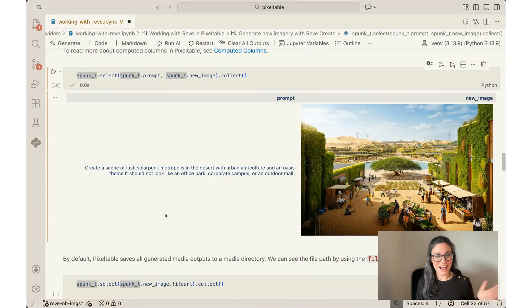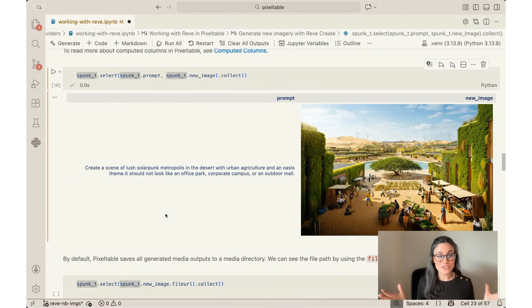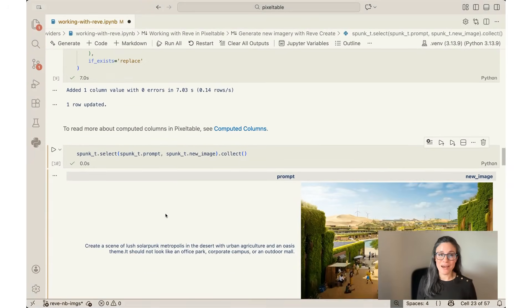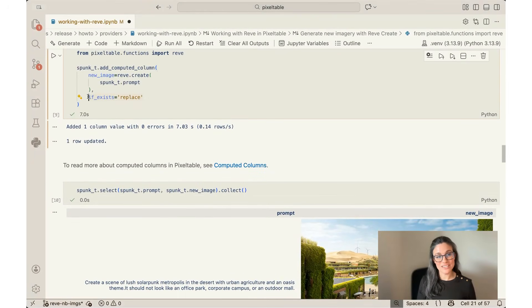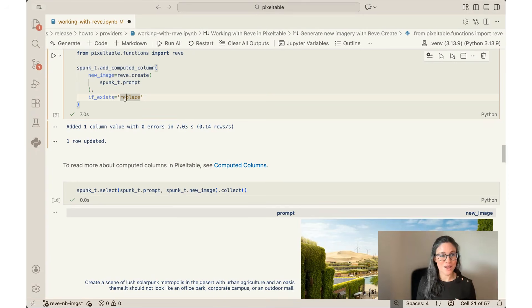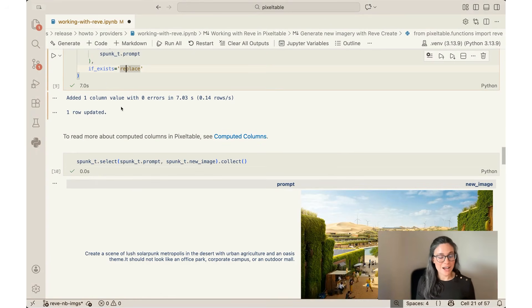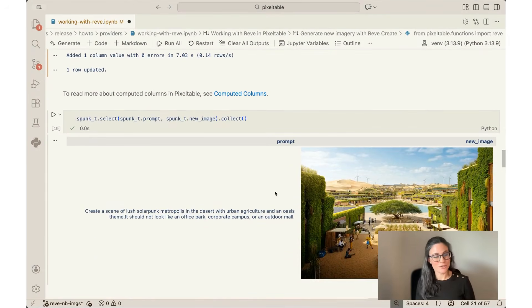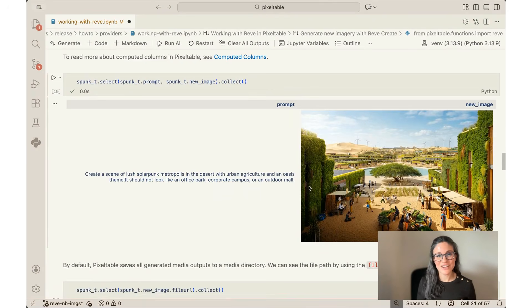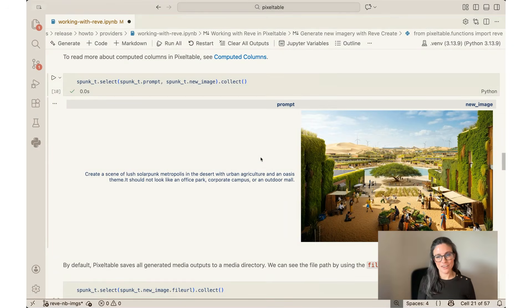So I actually really love that solarpunk metropolis. And you can imagine you can do this a number of different times. If you're not happy with this one, you can go back and rerun this, especially if you use the if_exists=replace flag. So you can just kind of use it like a slot machine, just keep going. If you don't like the first one, I did this many times in this notebook. I would go back and just regenerate it, and Pixeltable will just insert the new image into my output table. So now you can see that I have my prompt and I have the output that Rev gave me.